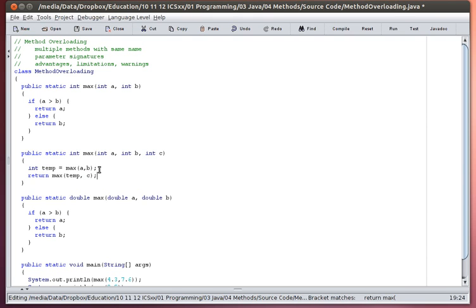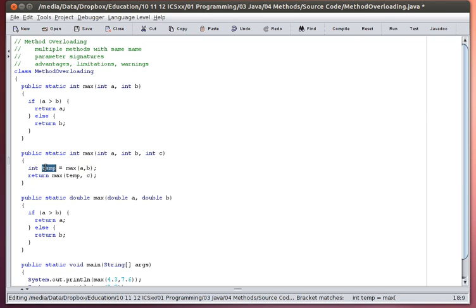So just take a moment to think about what I've done here. This is going to find the maximum of the first two values, whichever one that is. And then I'm going to compare that maximum value to the third value. And so by doing it in these two steps, now I have figured out what the maximum is of the three values.